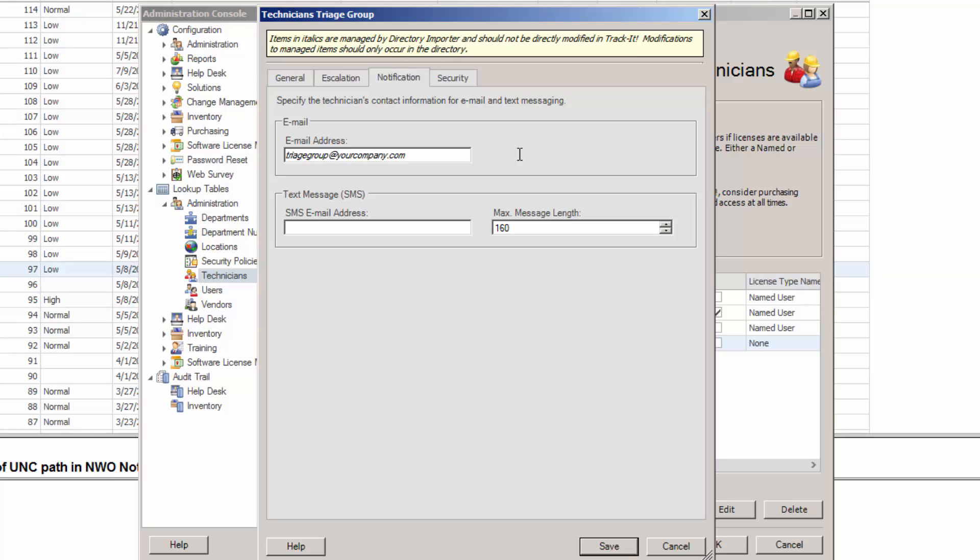Also, with a multitude of email addresses now associated with the work order, Track-It can have a hard time determining who to send messages back to, all kinds of stuff like that.